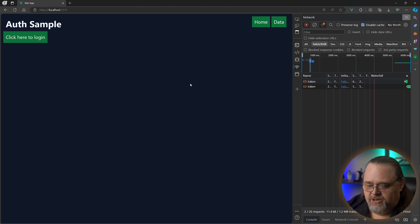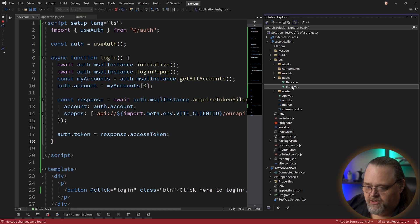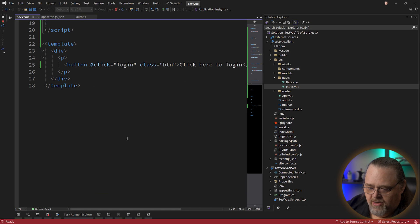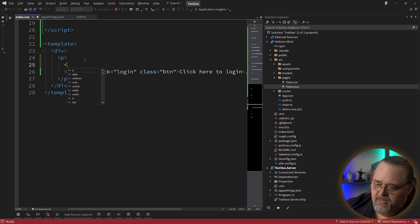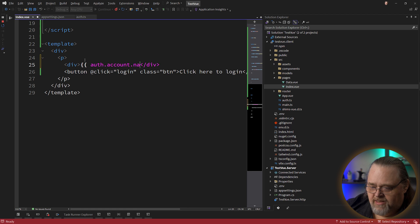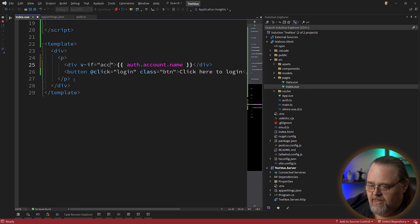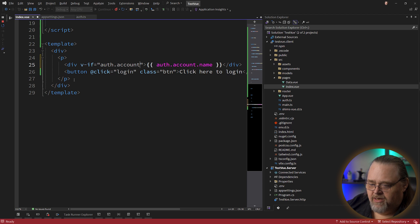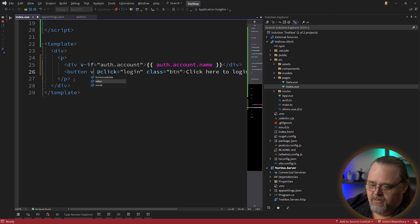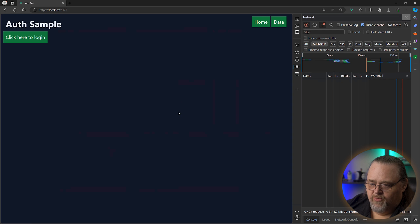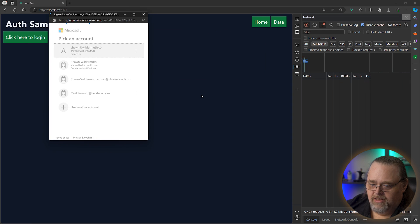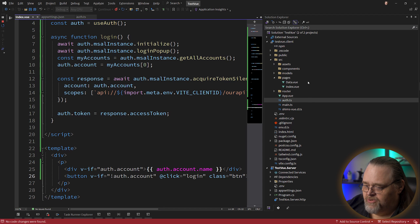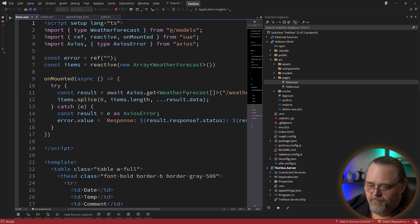So let's make a little change here to actually use this information. So in our index down here, let's go ahead and say auth.account. I think it's name. And I'm just going to use a v-if to hide this unless our auth.account exists. So before we log in, this won't be shown. And after we log in, we'll go ahead and hide that login button. So when we refresh, we're not logged in. Tell it to log in. This piece is actually using it. Let's go over to our data view.